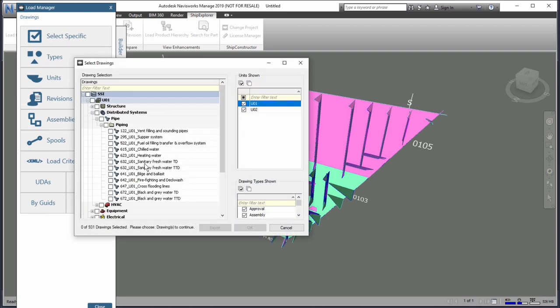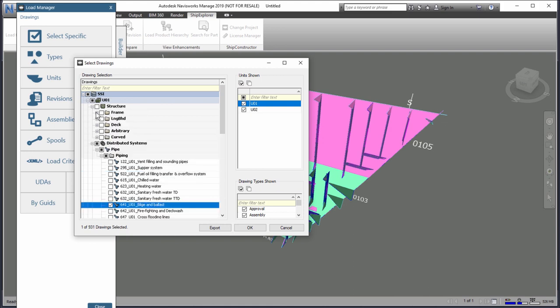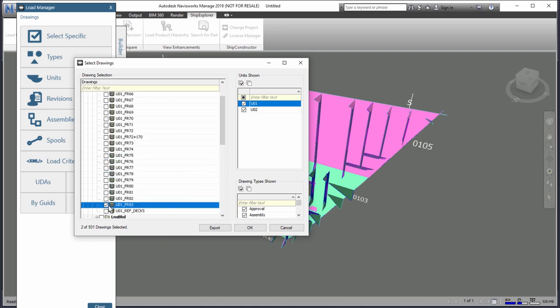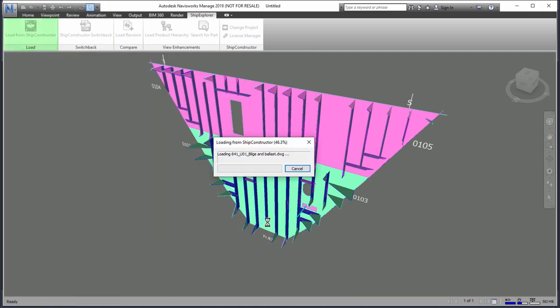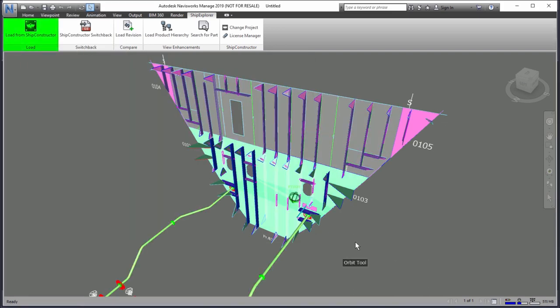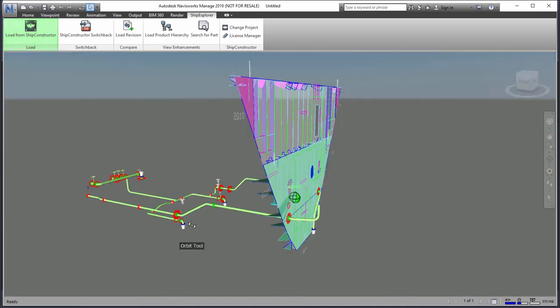Ship Explorer provides you with the ability to load specific drawings from Ship Constructor directly using the Load Manager.